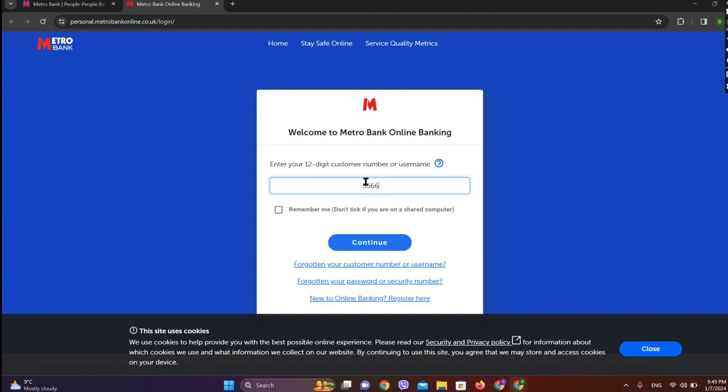And if you want this number to be remembered even after you get back, simply tick mark and click on continue.